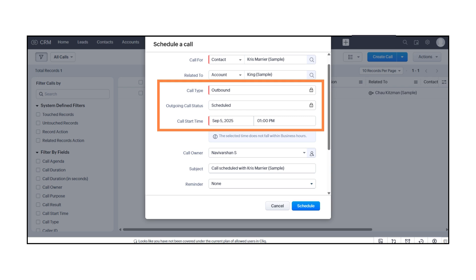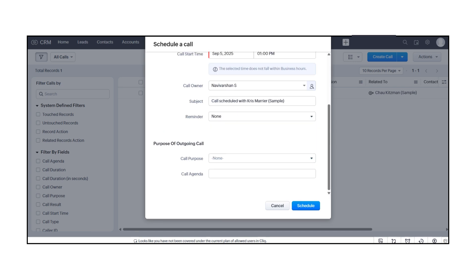Choose the call start time and select the call owner, either yourself or a team member.